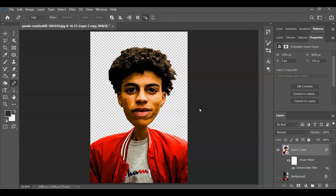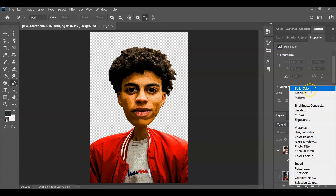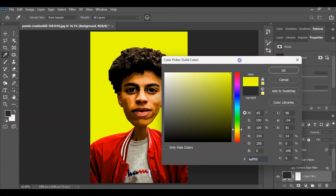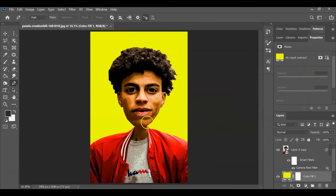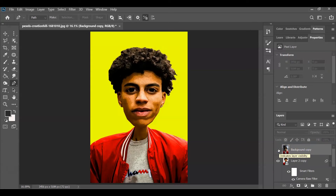For the last step, add a solid background. Select the background layer, click the Adjustment Layer icon, and choose Solid Color. Pick the color you want — I'm going with a yellowish color. Hit OK. And that's it! Let me show you the before and after. That is how to create a caricature cartoon effect in Photoshop.